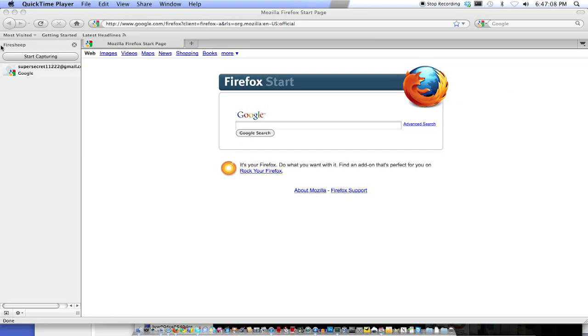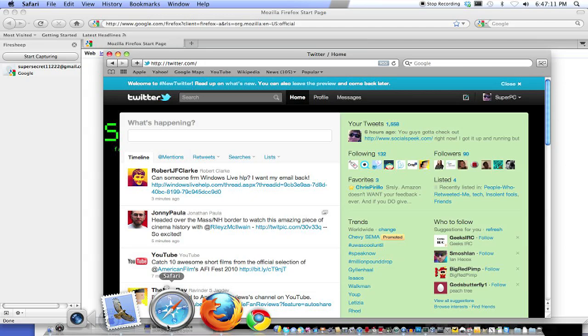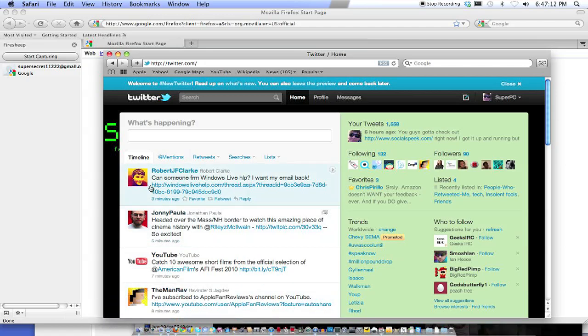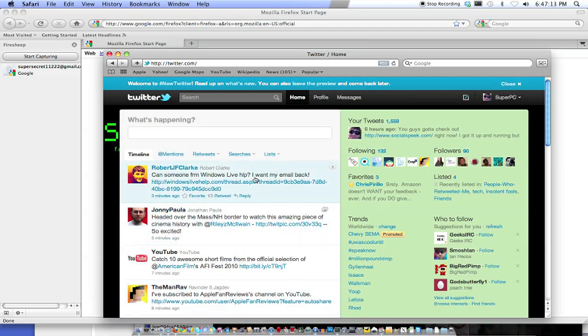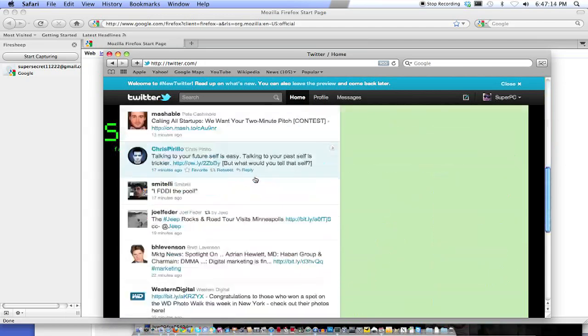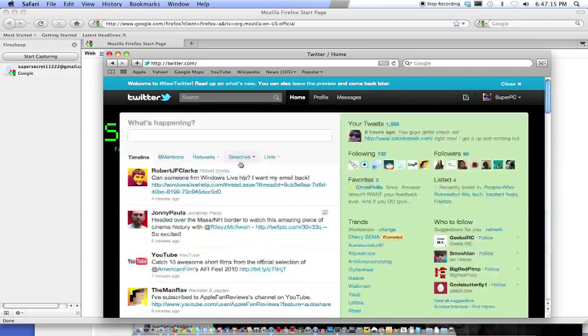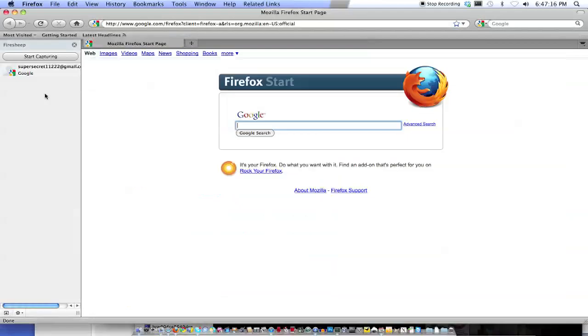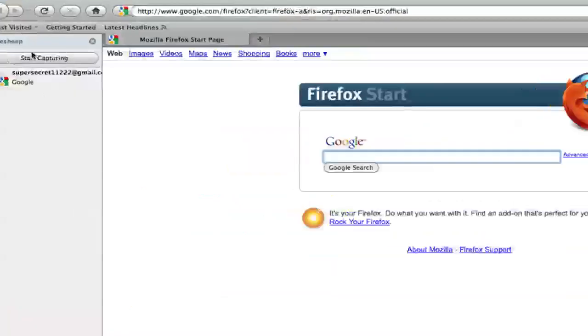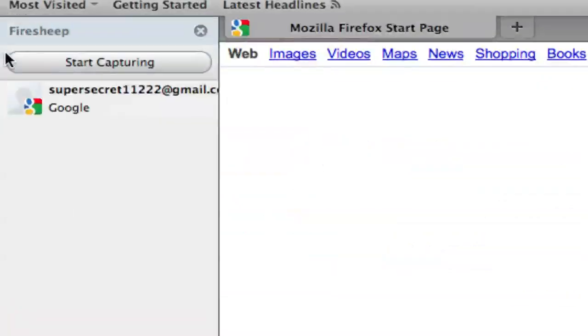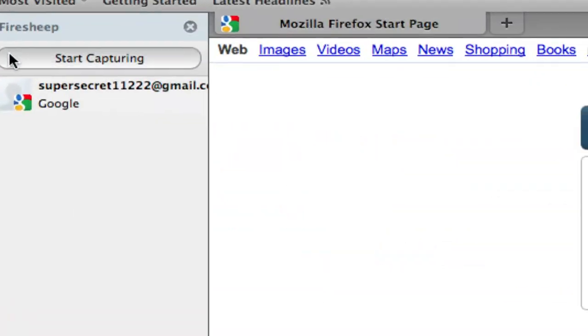So basically, first, let me launch Safari. I have Twitter open. This is my Twitter, and I'm logged in. Now, let me click the Start Capturing button in Firesheep.